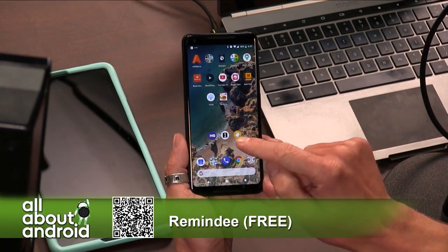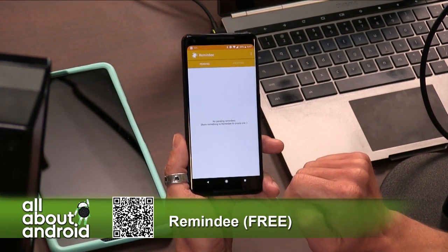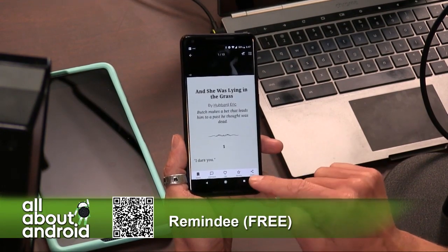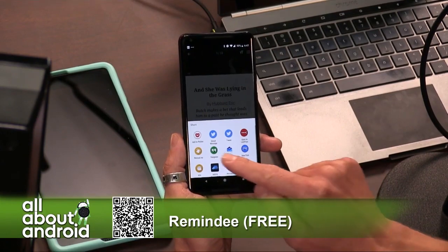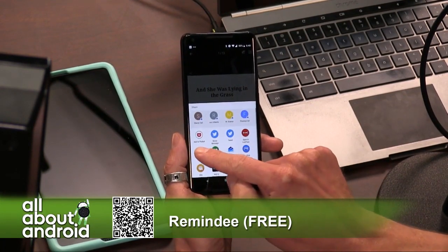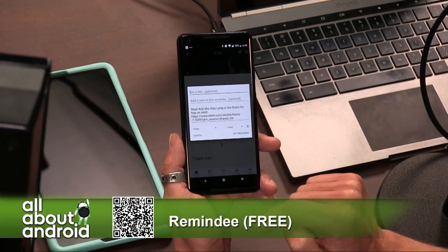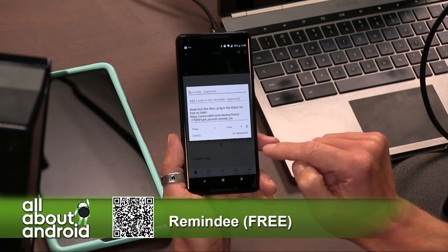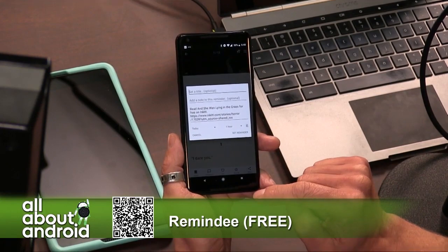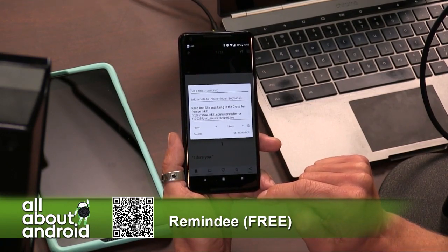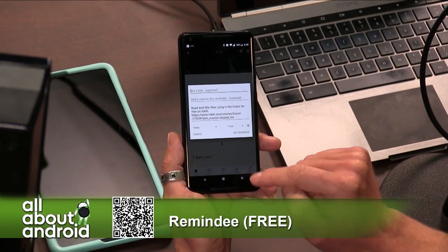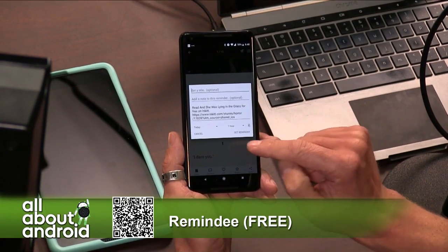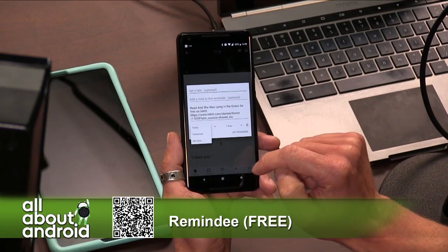When you load up Remindee, you see nothing because you haven't done anything. For example, let's go to Twitter or go to InkIt. When you hit the share button in the app, you see there's a 'Remind Me' button with a little alarm, and you get a little dialogue window above what you're doing. You can type a title — in this case, 'read this' — and you can add a note, like 'make sure you read this book later.'